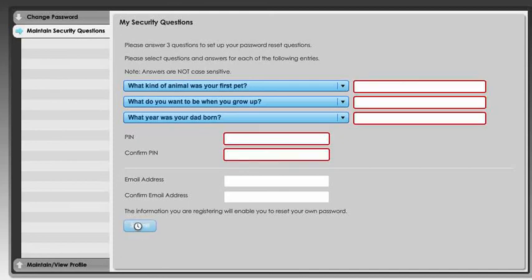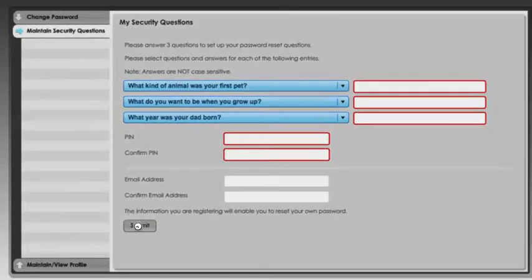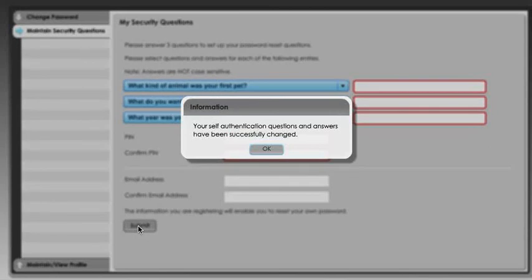We don't need to put anything in the email address, so we just go down to the submit button and again hope that that was successful. This message says that our secret questions and answers have been successfully changed, so we have finished that process.